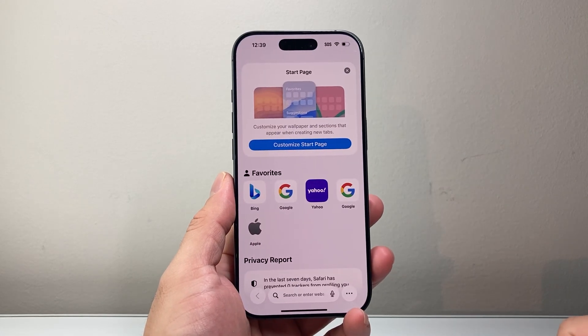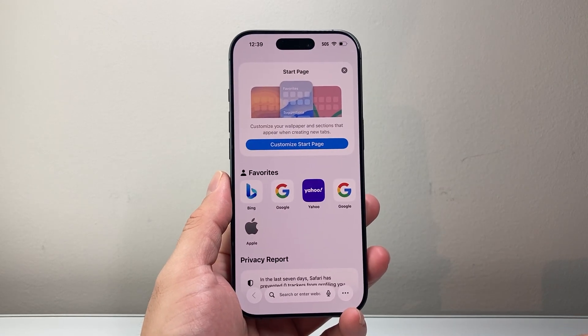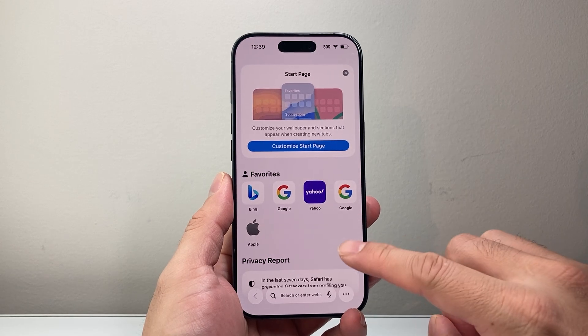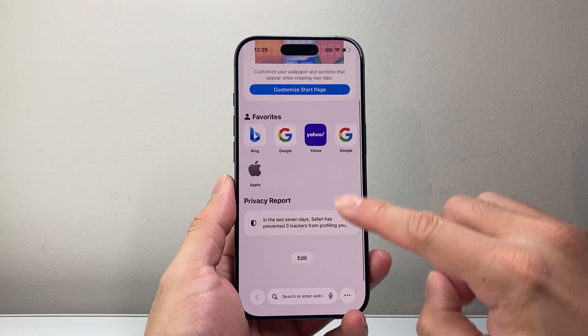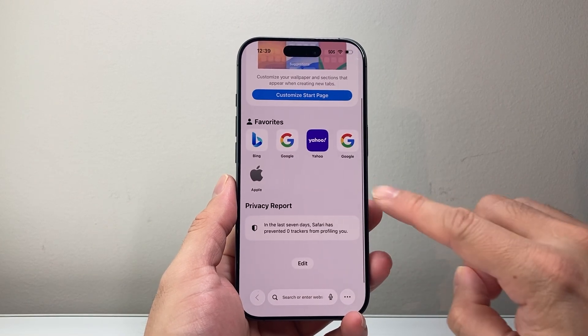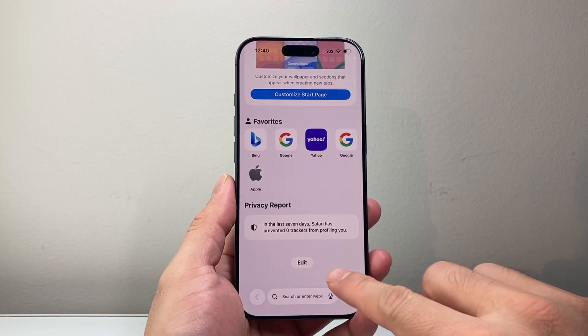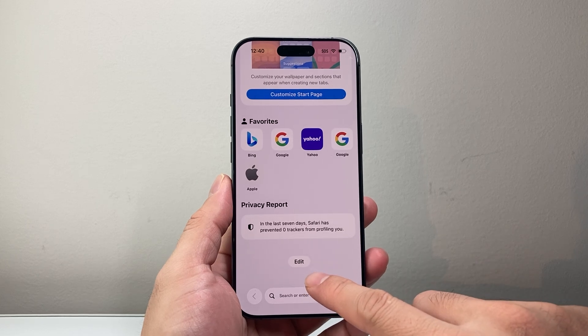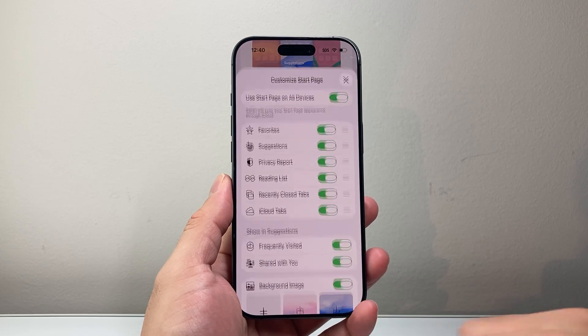Let's go open up our Safari app. Now in order to customize it, you're going to go all the way to the very bottom. Just keep on scrolling until you see this edit button, and you're going to click on edit.